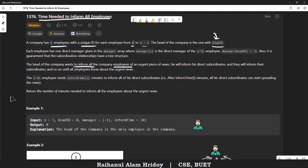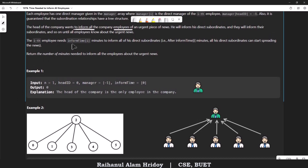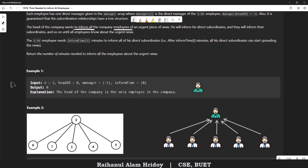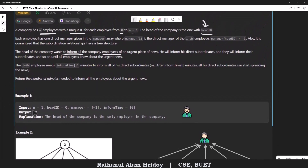There is also the informTime array — the i-th employee's time to inform its subordinates is given in informTime. We need to return the number of minutes needed to inform all employees about the urgent news, which is essentially the maximum time required.